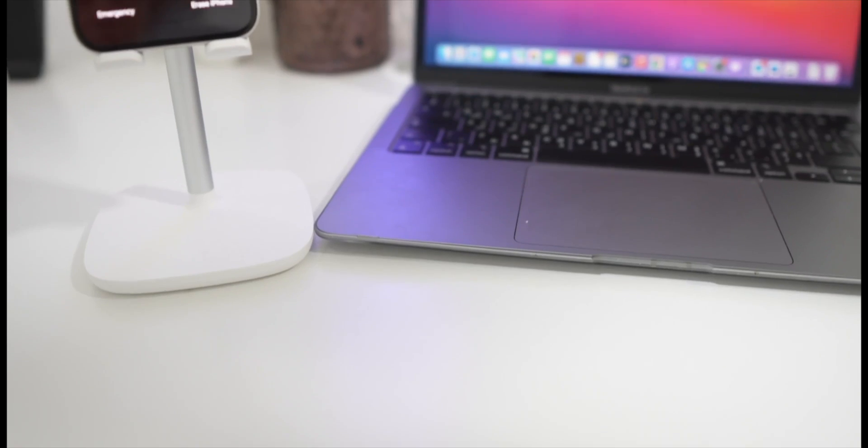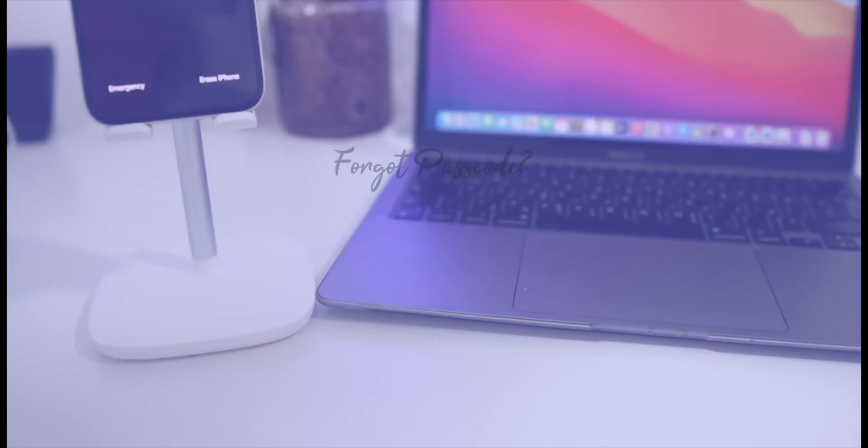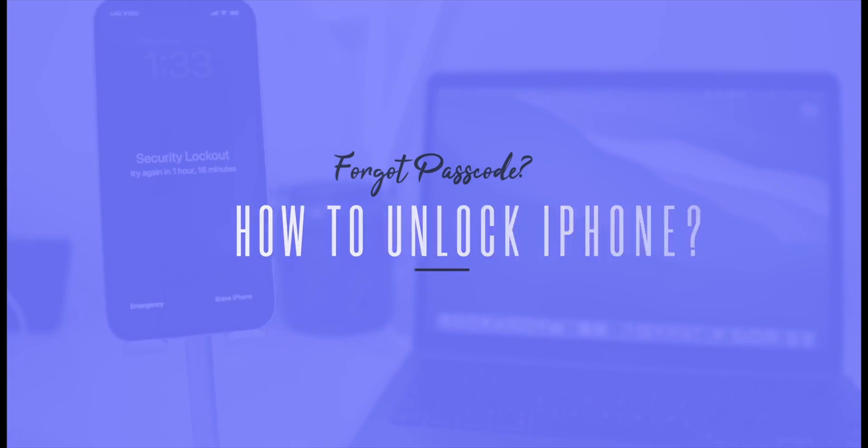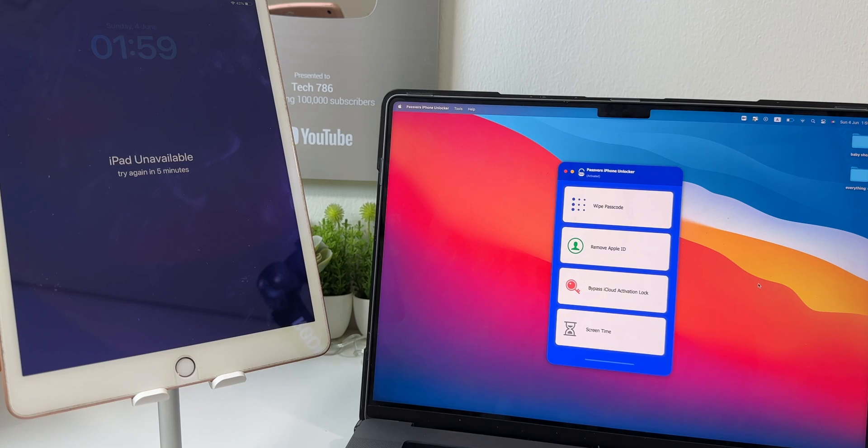But don't worry, there is a way to unlock your iPhone if you forgot your screen passcode, or if Touch ID or even Face ID is not working.